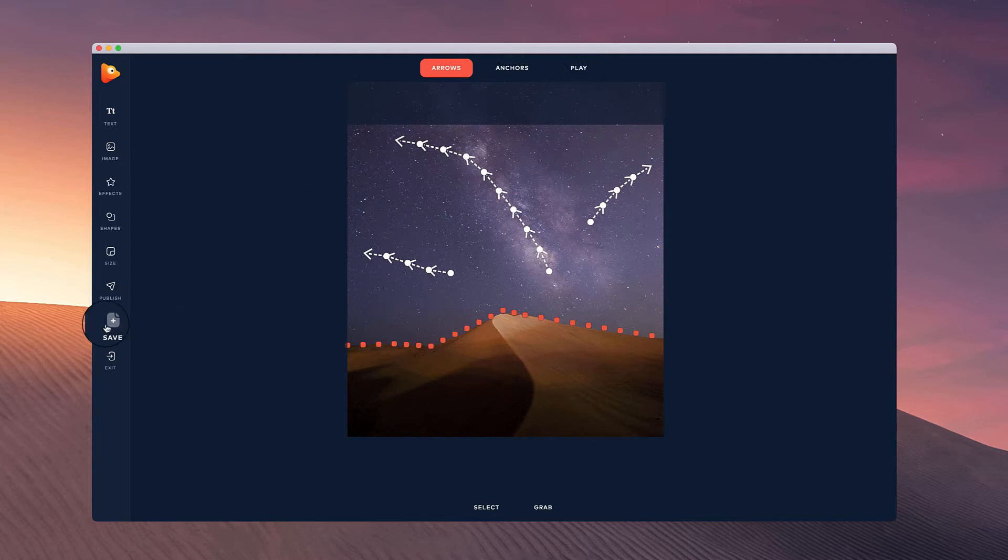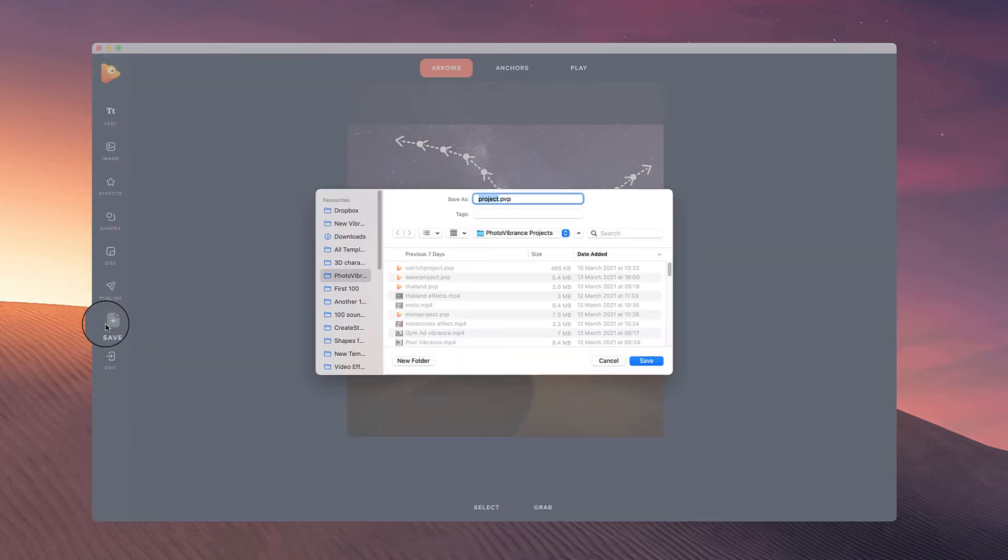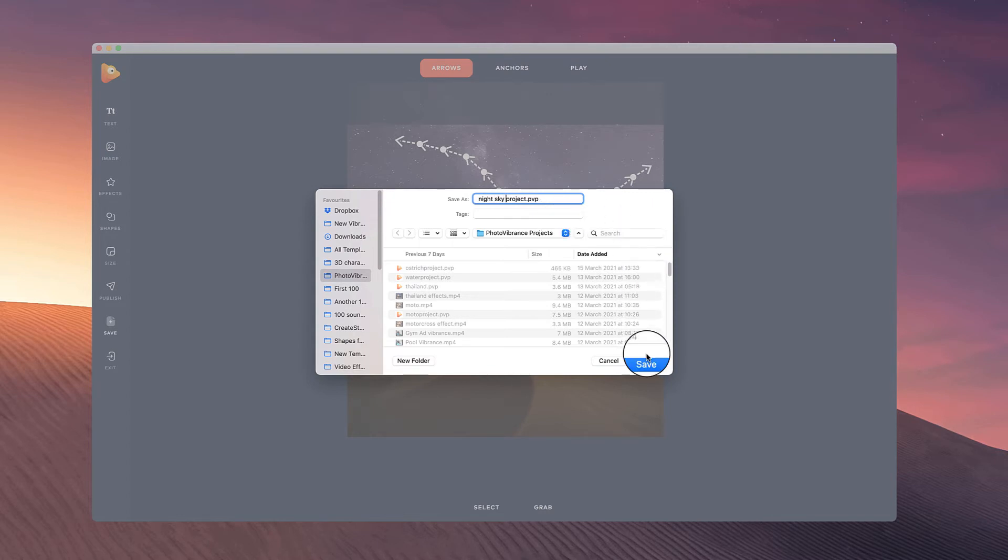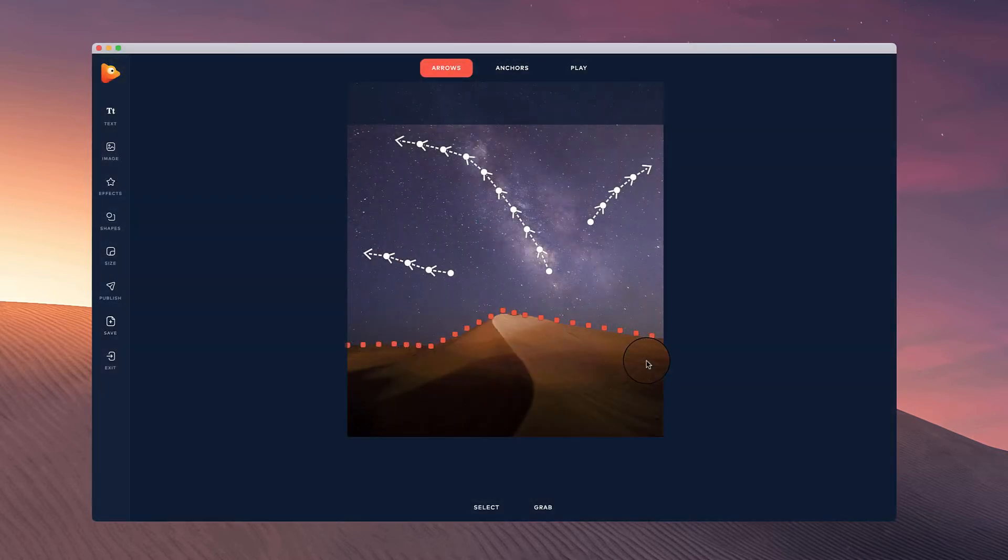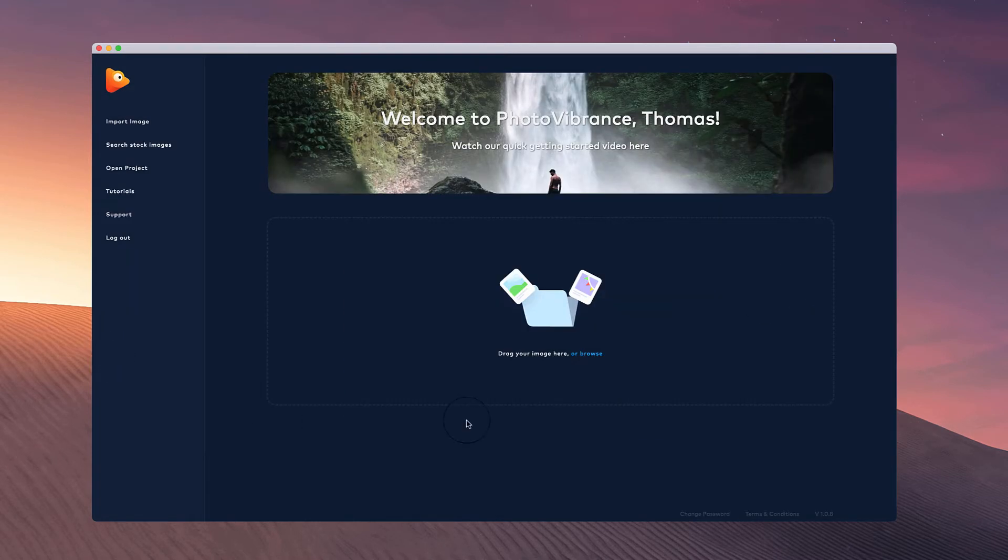What we can do is click on save over here and give this project a name and then save it on your desktop. Then if I go ahead and exit this project.